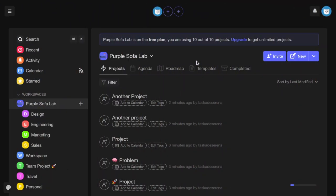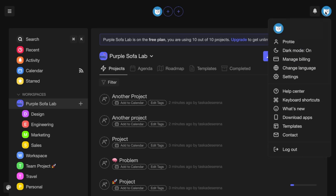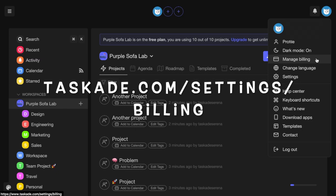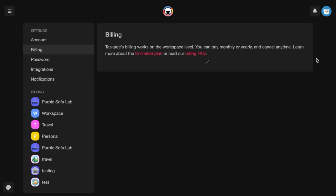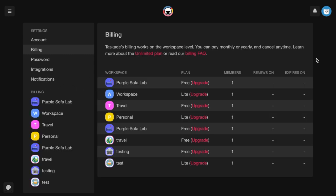To manage your billing, you can click on your avatar at the top right-hand corner of your screen and then hit Manage Billing, which you can also access by visiting Tascade.com/settings/billing. You can then click on individual workspaces to manage the billing.